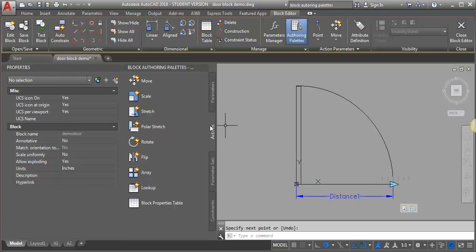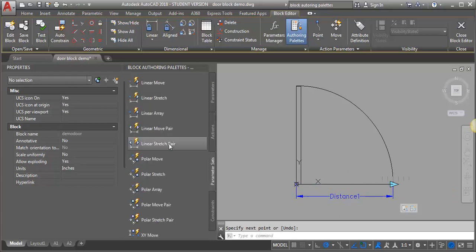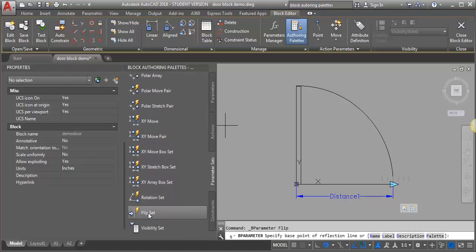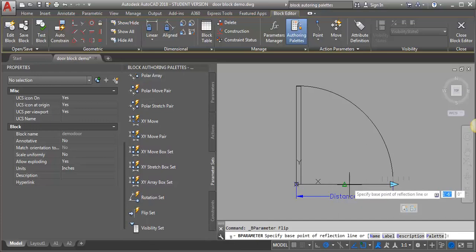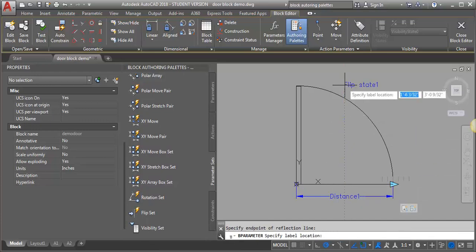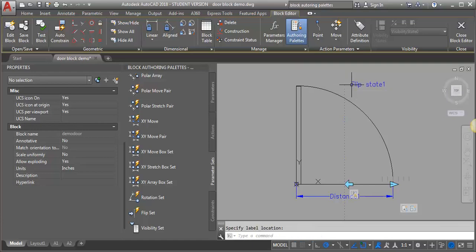I'm going to add a parameter set and look for flip — there it is, flip set. I want to take it from the midpoint of that line and draw a vertical line up. It doesn't really matter how long you draw that line. That's created a flip parameter as well as a flip action.